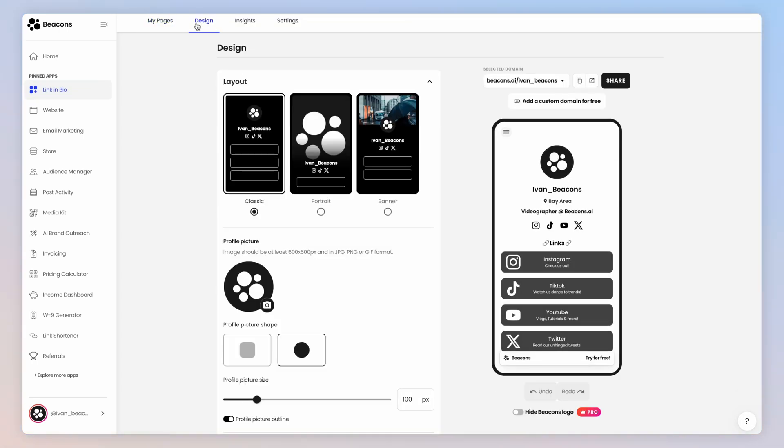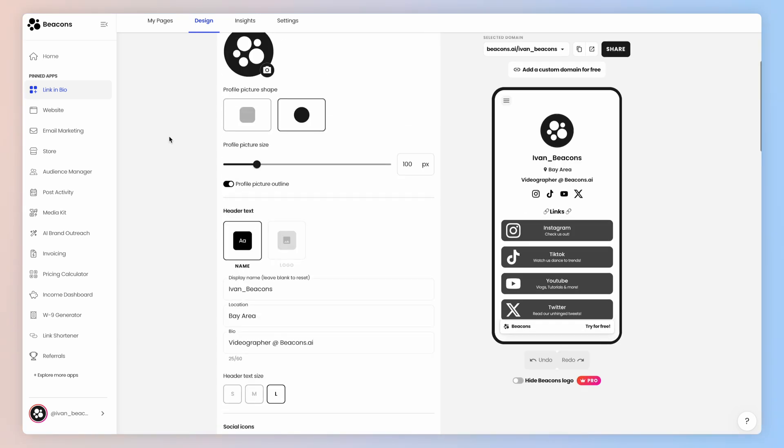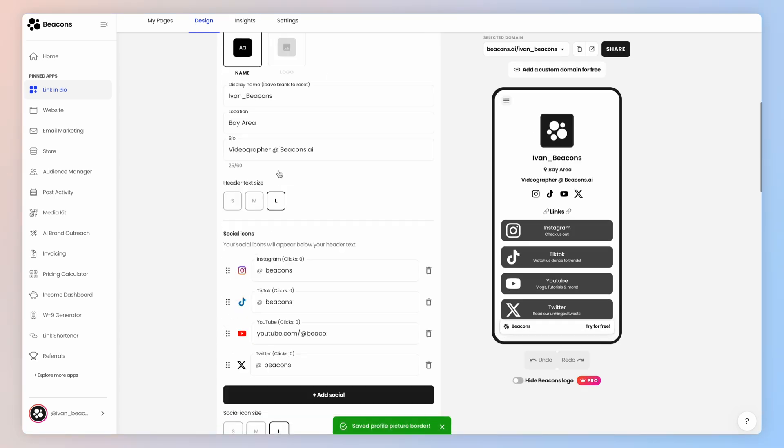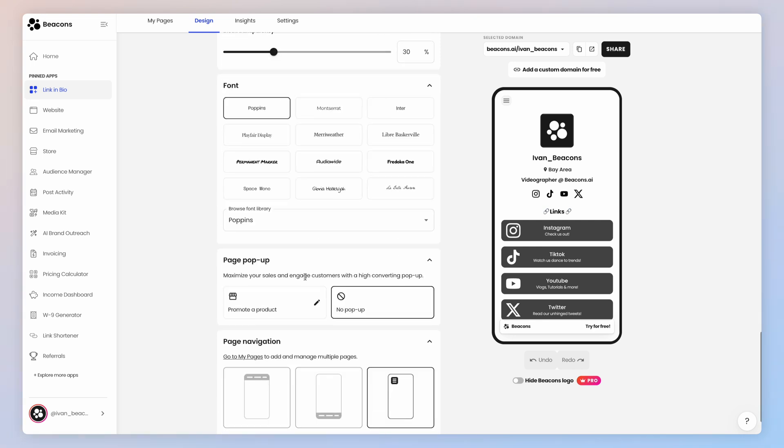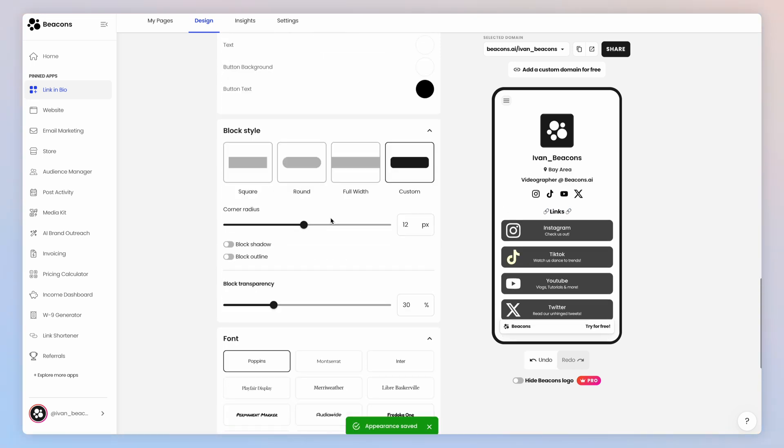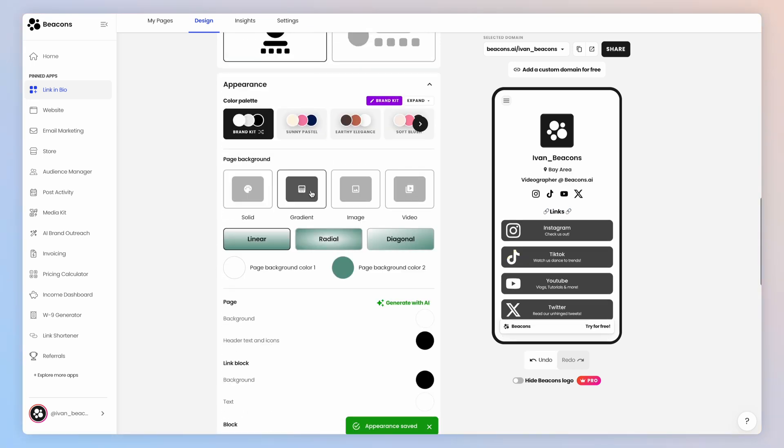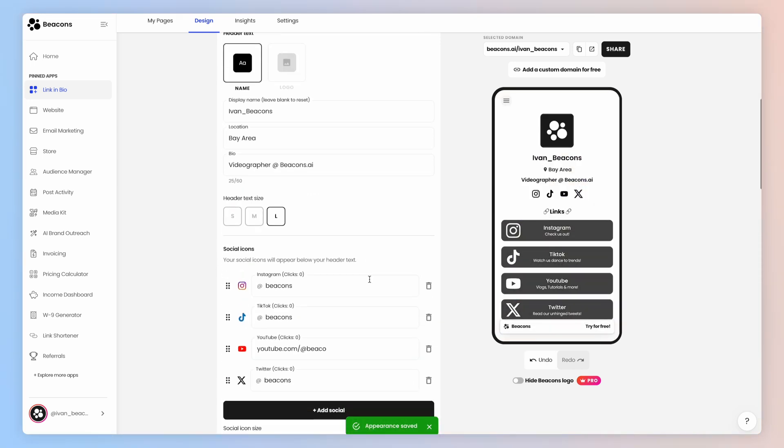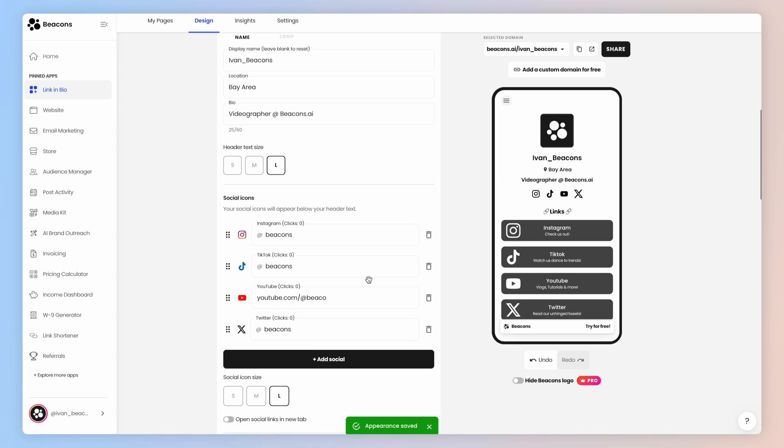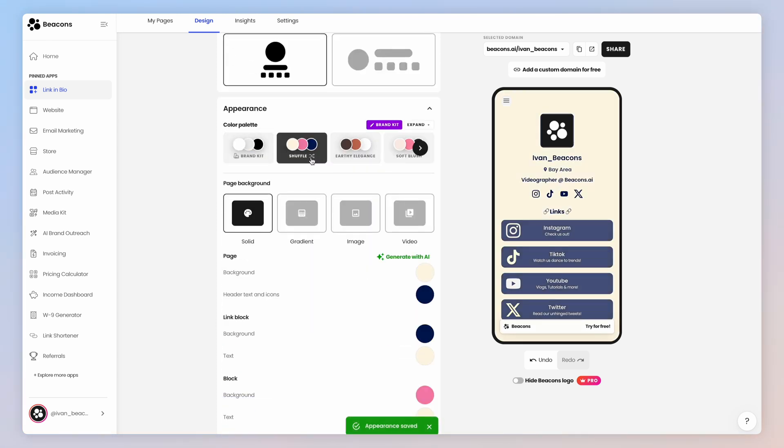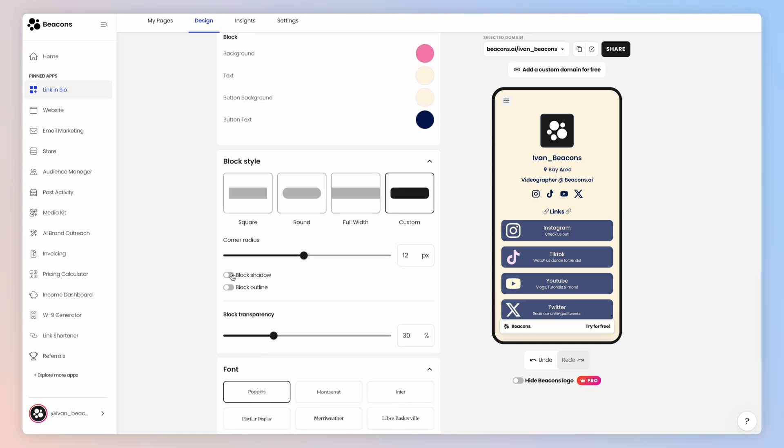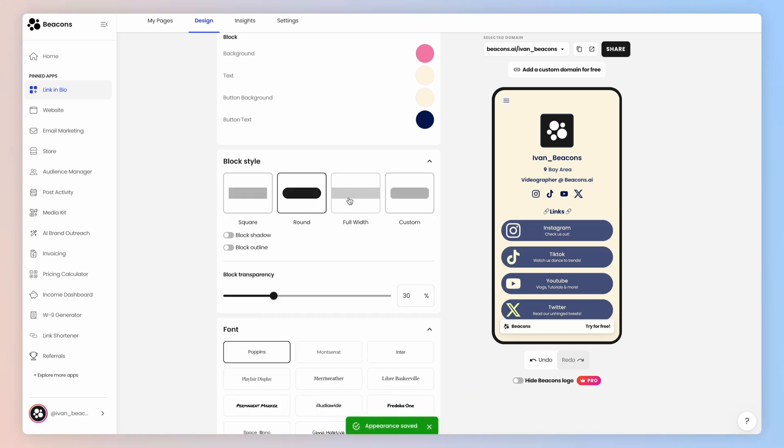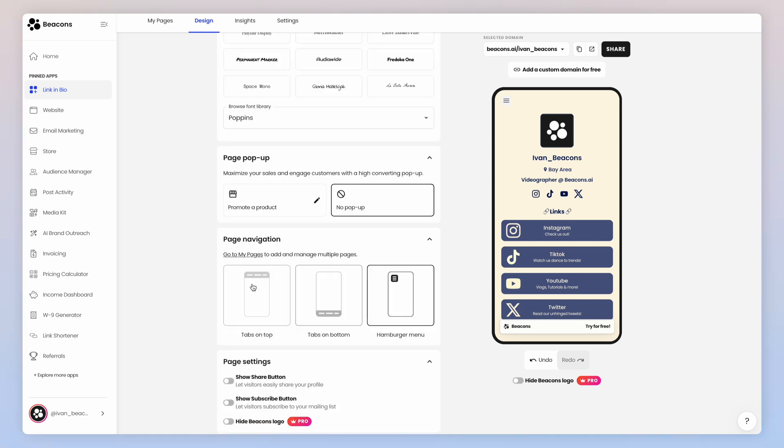We'll go to link in bio and then design. You have a ton of options here, so play around with it to see what look you like the most. From your header style to your text size and font to your background image or video. Make sure to put in your correct social links so people can find their way back to your accounts. Choose a custom color palette or add your own brand colors. You can change your block shapes, add outlines, and at the bottom we have this pop-up option, but we'll come back to that later.